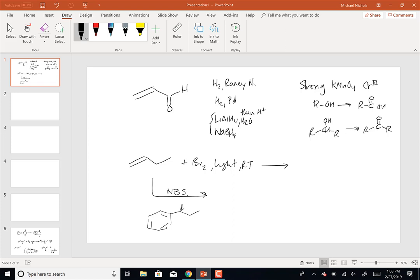Being able to write the products as well as being able to write the mechanisms, and then also the Diels-Alder reactions.